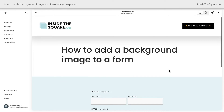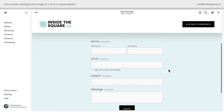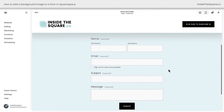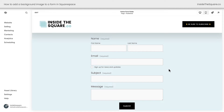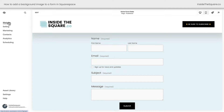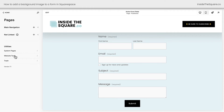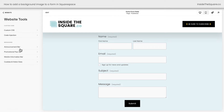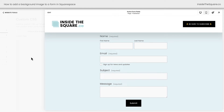Here we are inside Squarespace and I have a basic form right here on my website. To add this code from the description below, we're going to navigate to Website, then select Website Tools, then Custom CSS.